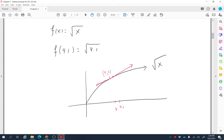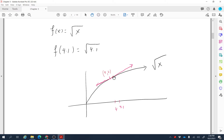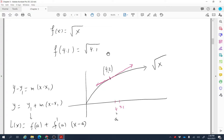This is what linearization means: instead of finding the value of the function at a difficult point like 4.1, we use a nearby point — here, x = 4 — such that finding the value of the tangent line at that point is easier. We can then use the equation of the tangent line to approximate the value of the function at 4.1.